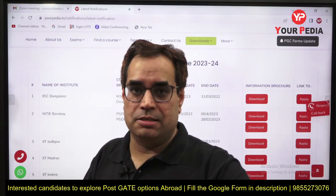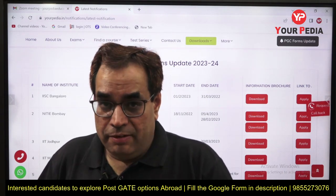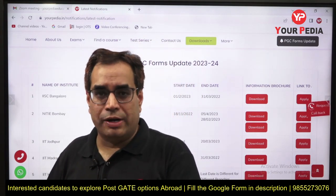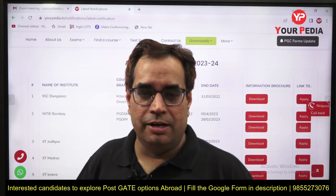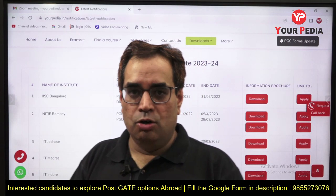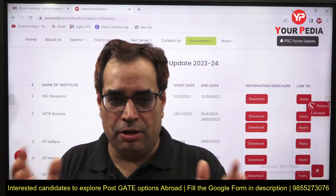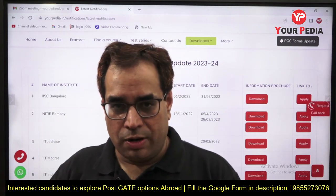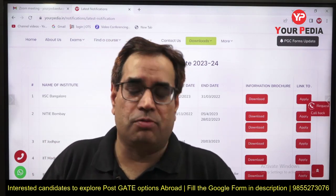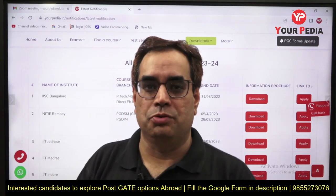You cannot get the phone number of every student studying in different IITs, and they won't entertain random calls. Here, more than 100 students join a Zoom meeting, so the speaker is highly motivated. We also call professors from different IITs to interact directly with our students and resolve their queries, because students have a lot of questions that professors can answer directly.